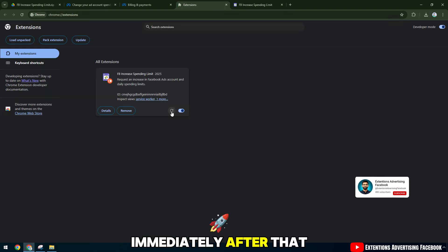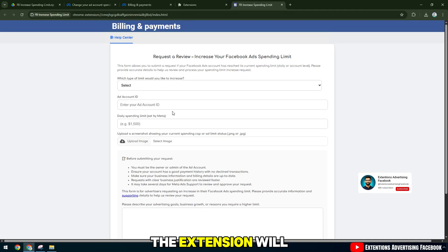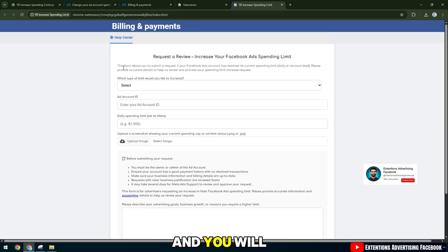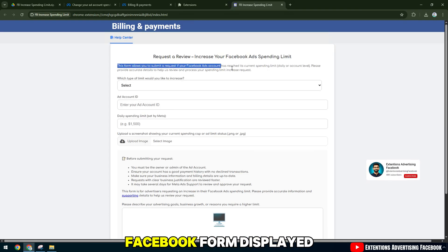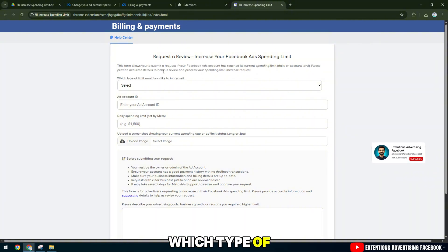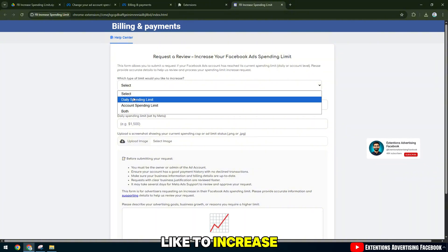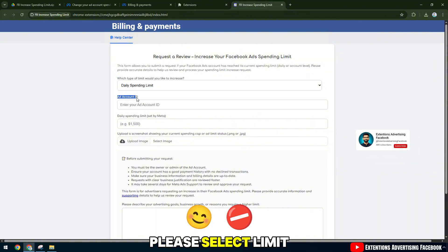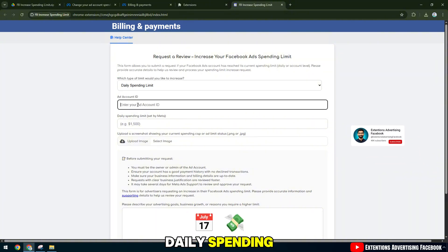Immediately after that, the extension will be added to the browser and you will see the official Facebook form displayed. Which type of limit would you like to increase? Please select Limit Daily Spending.